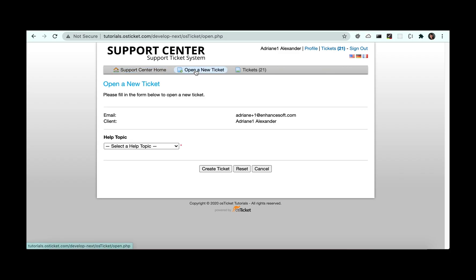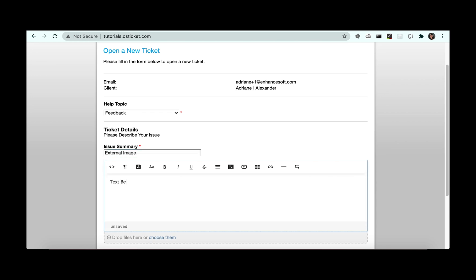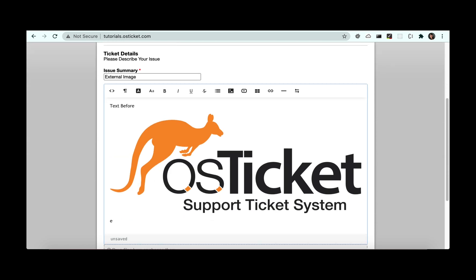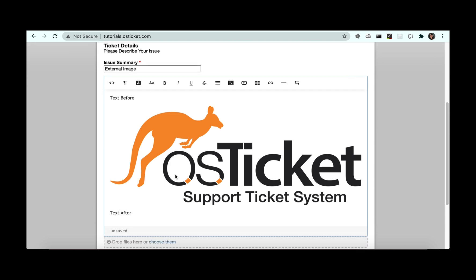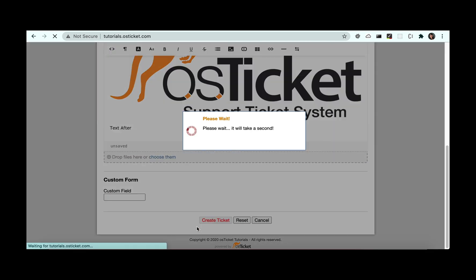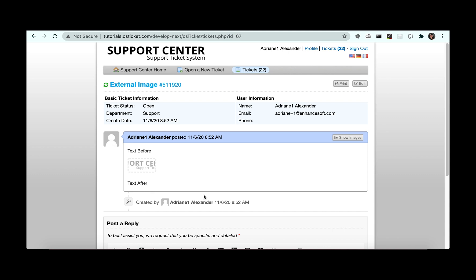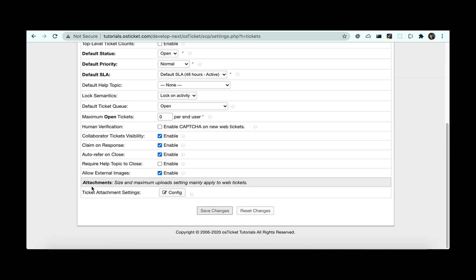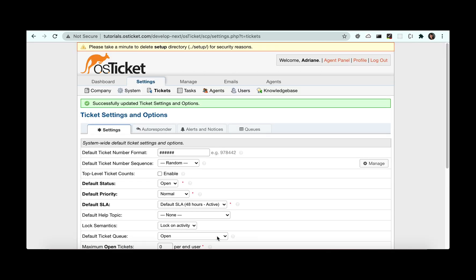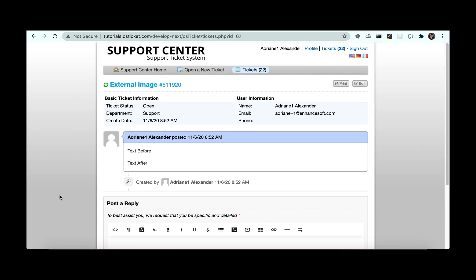A new security setting has been added to give admins the option to show or hide external inline images in tickets. If enabled, the system will allow external inline images that have a valid image extension of PNG, JPG, JPEG, or GIF. If disabled, external inline images will be hidden on tickets.